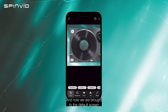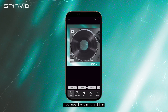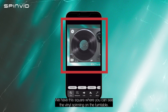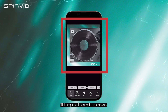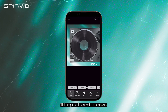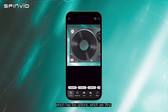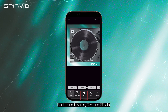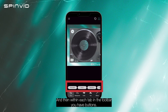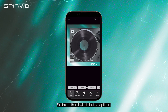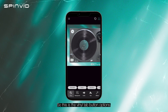Now we are brought to the default screen in Spinvid. Here in the middle, we have this square where you can see the vinyl spinning on the turntable — this square is called the canvas. At the bottom of the screen, you have the toolbar, which has five options: vinyl, background, audio, text, and effects. Within each tab in the toolbar, you have buttons. This is the vinyl tab button options.